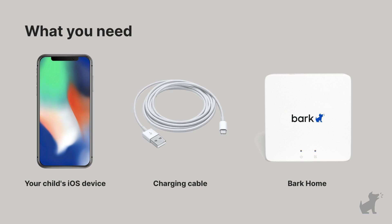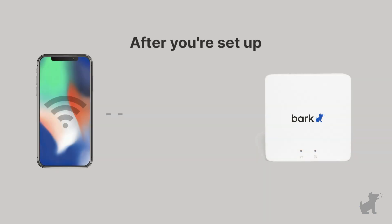You'll use this cable to connect your child's iOS device to the Bark Home for the first time setup. After we're done, Bark will be able to monitor your kid's iOS device wirelessly via Wi-Fi whenever it's home. No cable needed. So it's just needed for that first time setup.